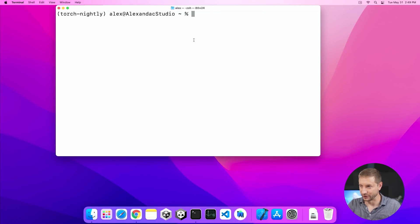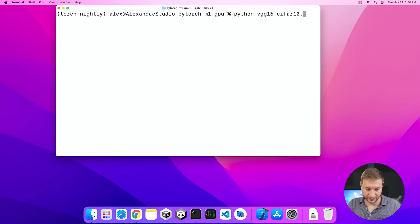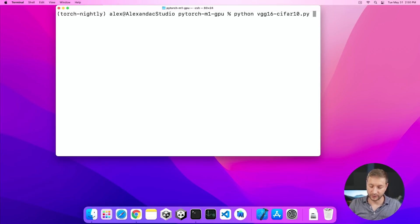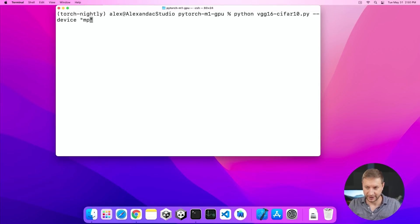I'm going to start things off on the M1 Ultra and run the VGG test — I'll explain what that is in a moment. I need to specify the device as MPS, which is the Apple Silicon device. You can also specify CPU or CUDA if you're running on CPU or an NVIDIA GPU respectively. I've got MPS and let's go.